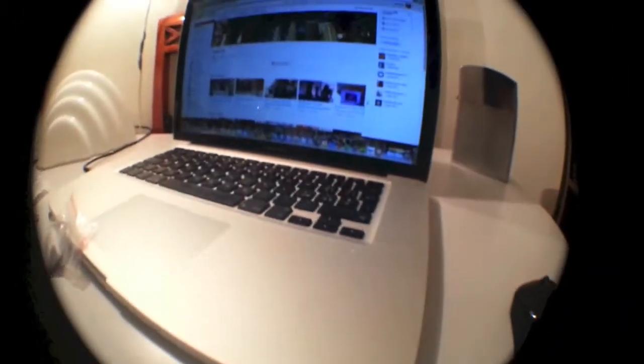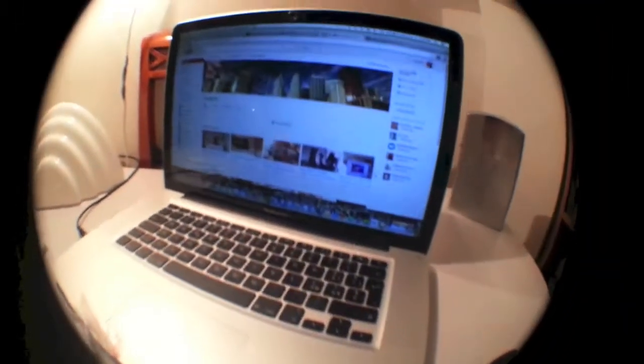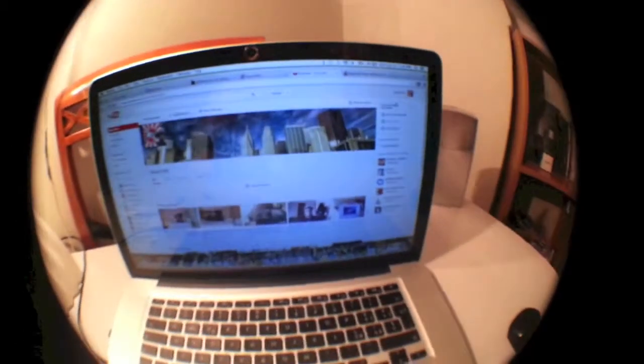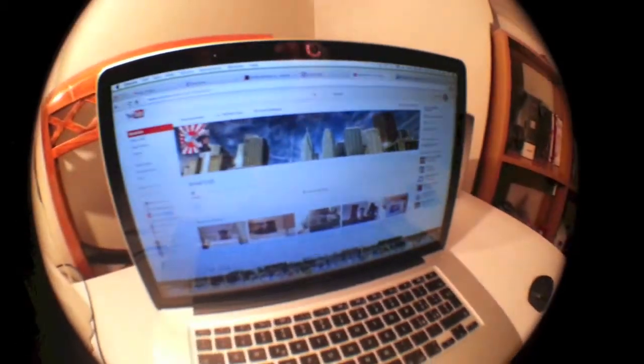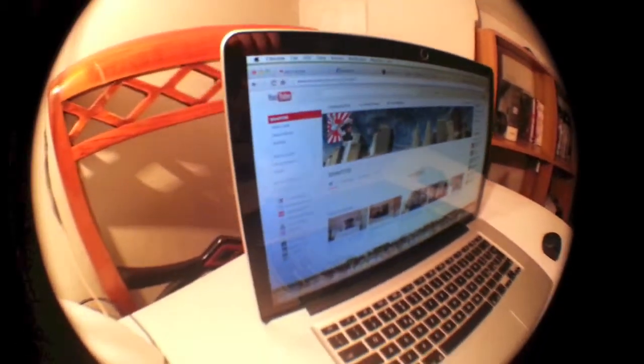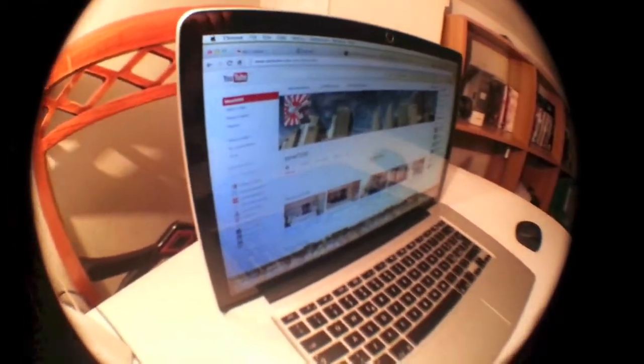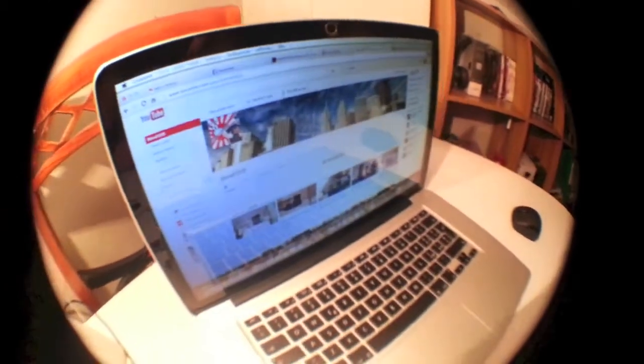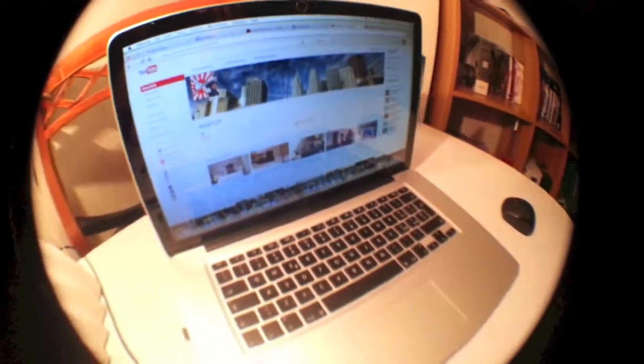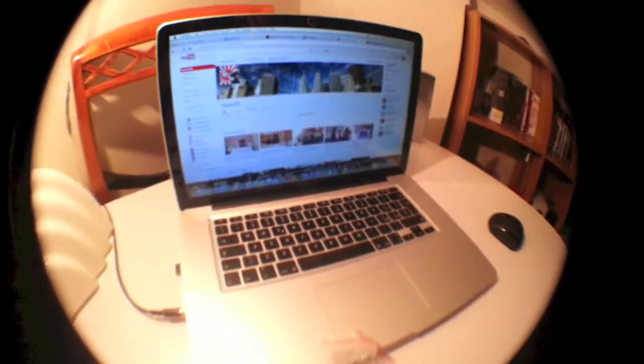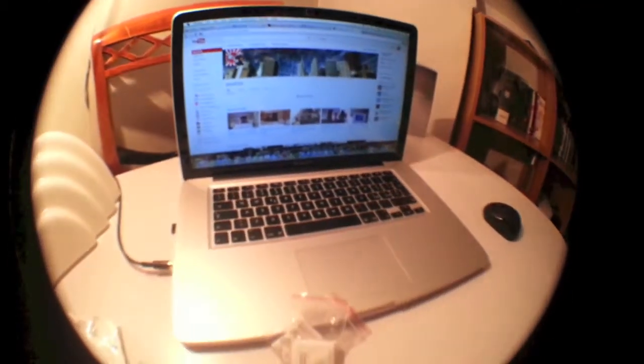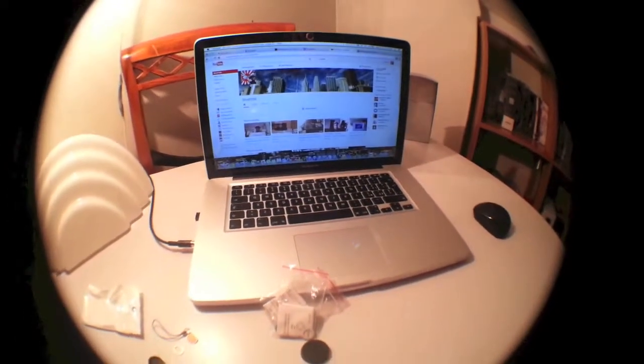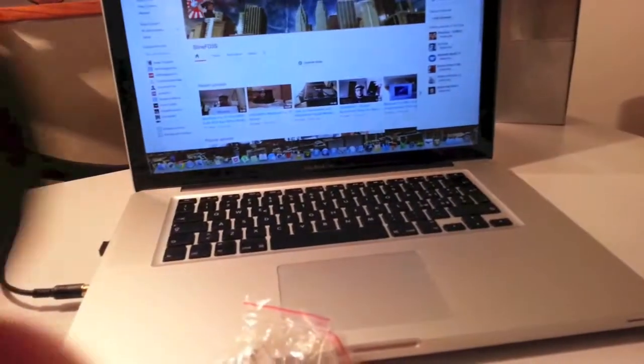Just think about how much you would pay for a fisheye for an actual camera. So this is my MacBook Pro and how it looks with the fisheye on, and I really love this effect, it's really cool. And basically guys, this is the kit - this is without the fisheye and with the fisheye on.